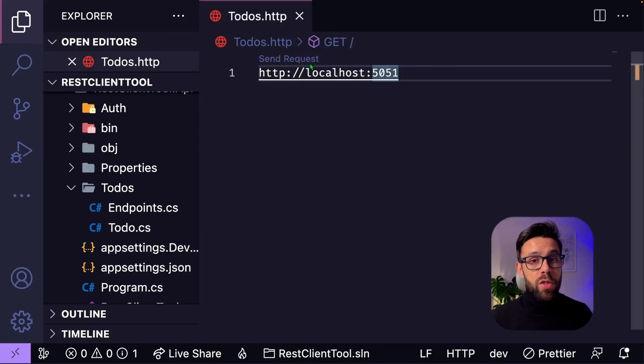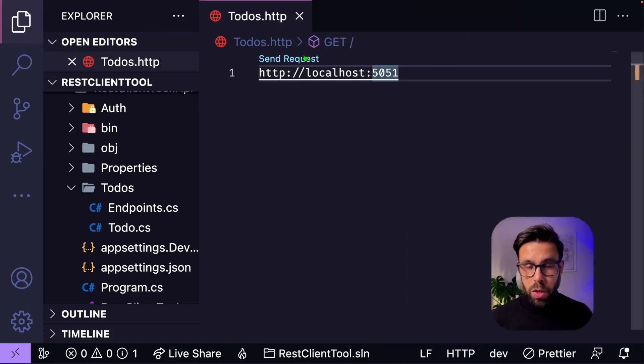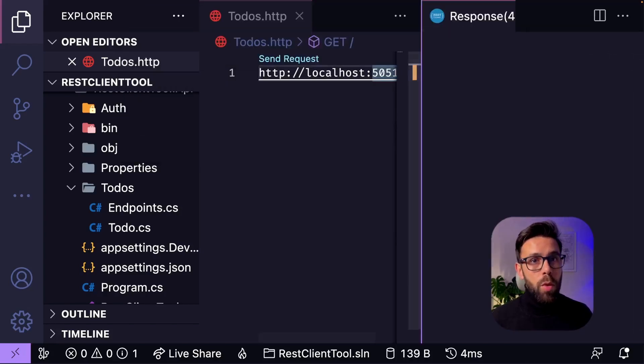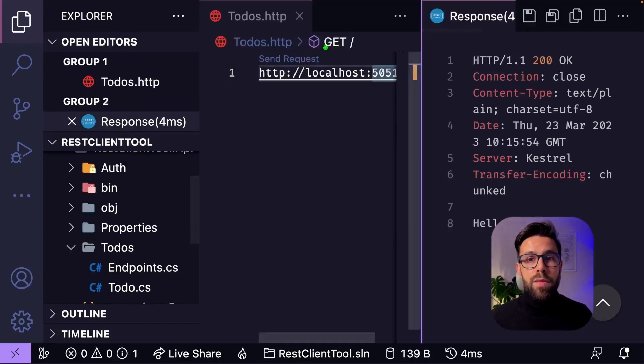By the way, you don't need to click this button. If you prefer to use your keyboard, you just go to the commands and type SEND REQUEST, and voila.